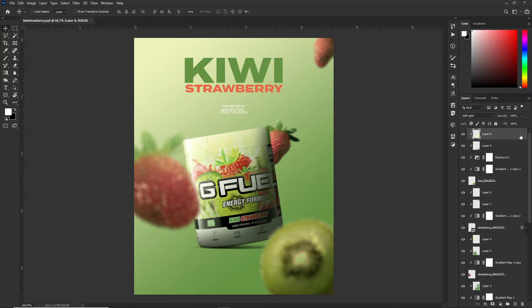So I'm in Photoshop CC right now — this is the latest version of Photoshop. I'm gonna be using this kiwi strawberry PSD. I made this design in a face-off between myself and Crazy — his Twitter is at Visuals by Crazy if you want to go follow him.